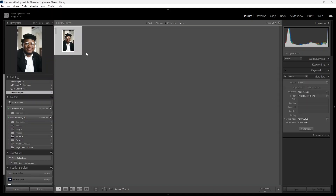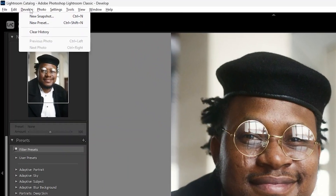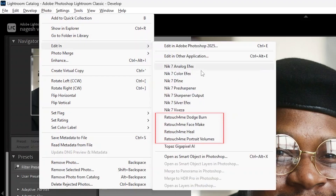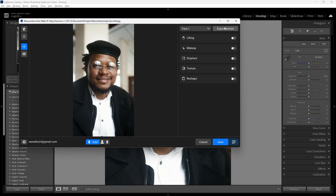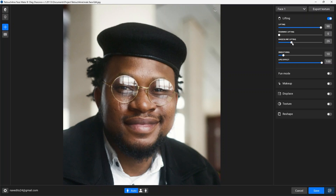These plugins also work in Lightroom. Opening an image in Lightroom and going to the Photo menu, then Edit In, you find all the installed plugins listed. Just choose one — for example, Facemake — and it directly takes the image to the Facemake standalone app. After doing all the retouching needed, you just save it and it takes you back to Lightroom, where you can continue with further edits or use other plugins to make the retouching easier.